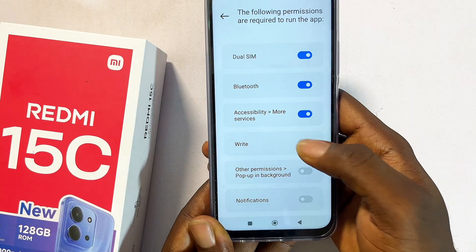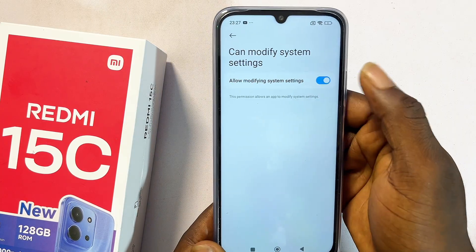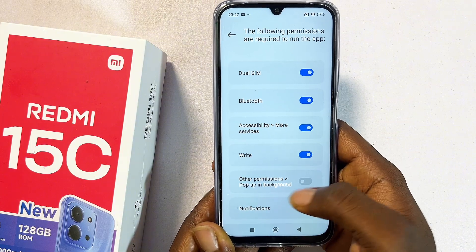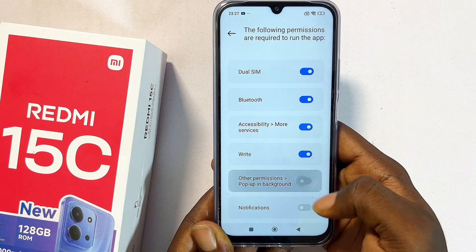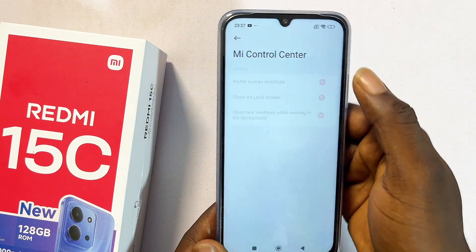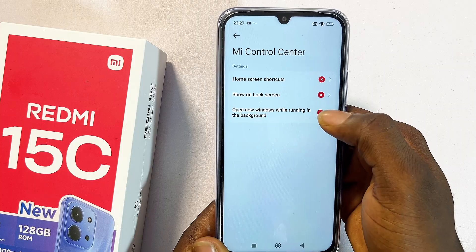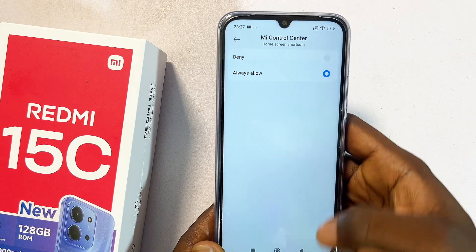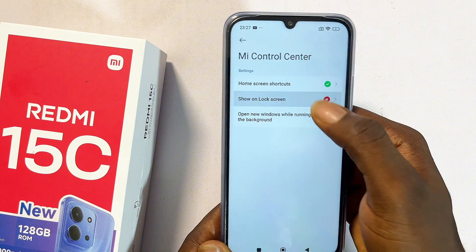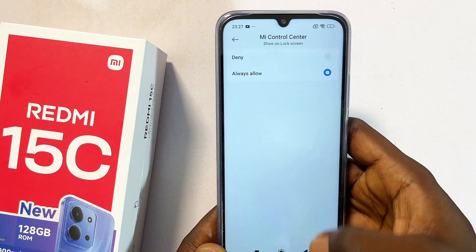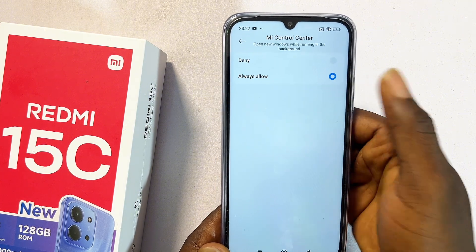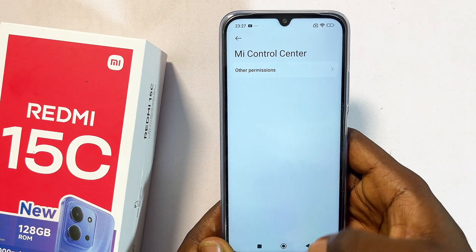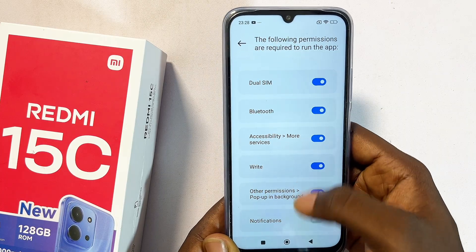Open the Me Control Center application again, click on write and give it that permission as well. Go back to the Me Control Center, then come over to other permissions — pop up in background — and select that. Click on other permissions and enable it in all of these places. Click allow always in each location.